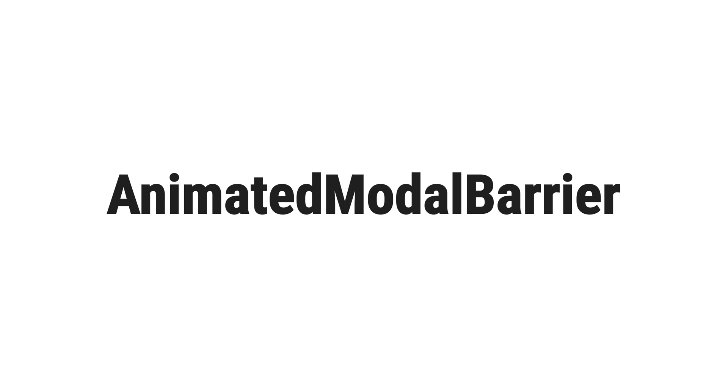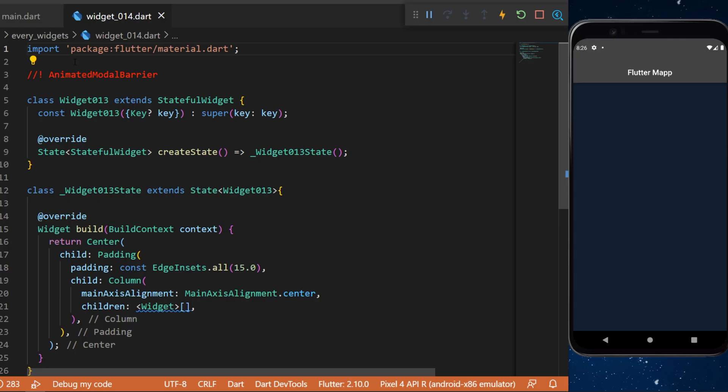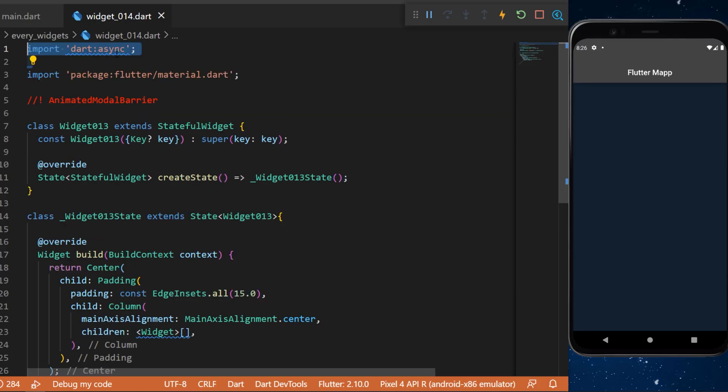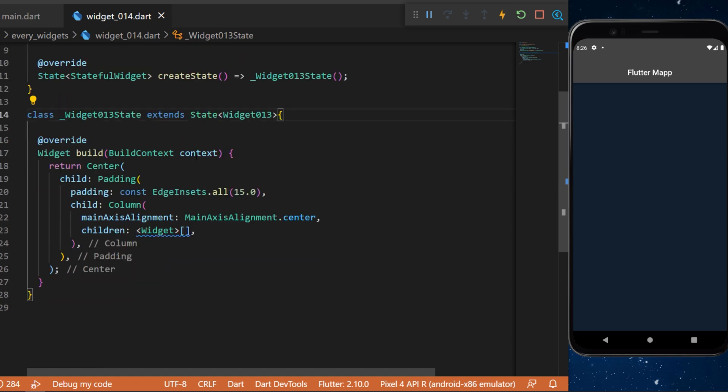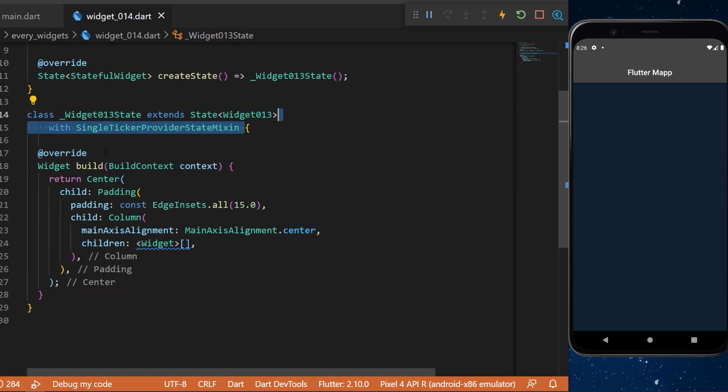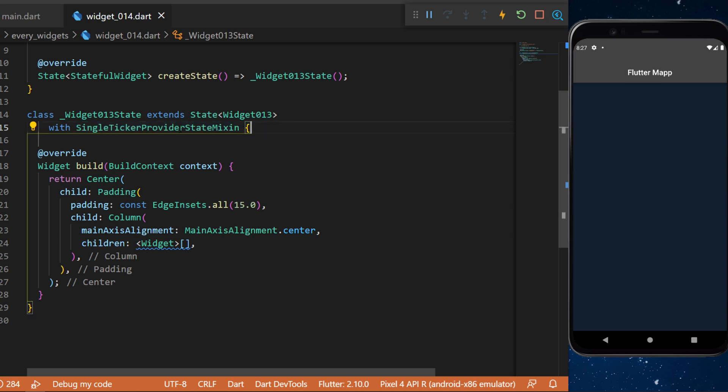For the animated modal barrier, first we need to import dart async. Then after extending State, we will use the WidgetSingleTickerProviderStateMixin. I will tell you why we need this later.